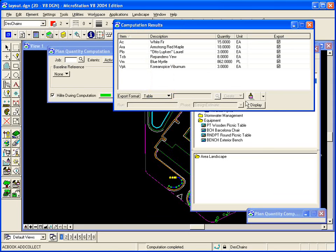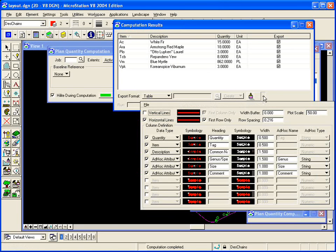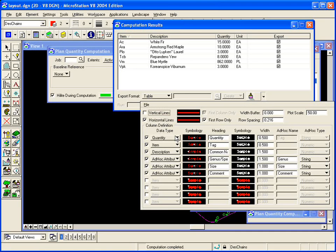The table has various parameters that we can set. For instance, my table, I'm going to have the quantity in column 1, the item name or tag in column 2, the description or common name in column 3.